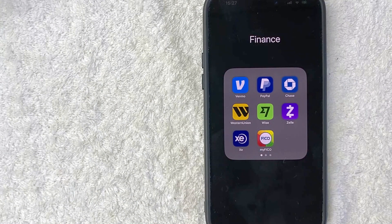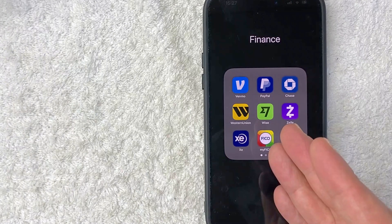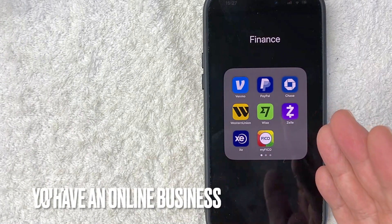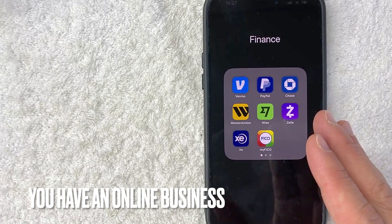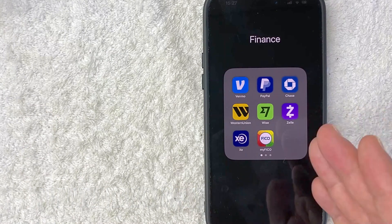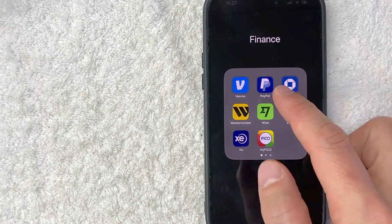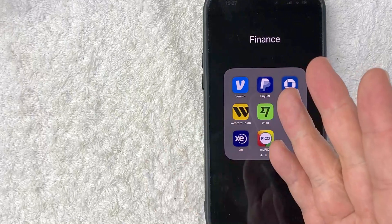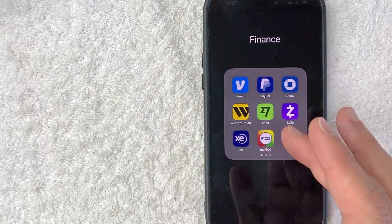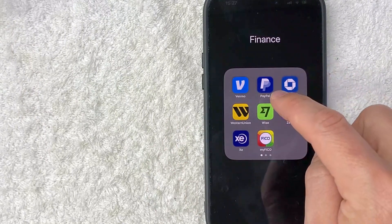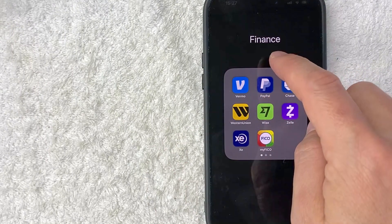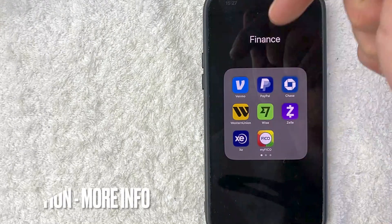But why would you need your BTC or Bitcoin wallet address in PayPal? That's pretty easy. Maybe you run an online marketing company and one of your clients wants to send you Bitcoin as payment and you want that to go into your PayPal. Whatever the case is, it's a pretty easy process. It's handled here in the PayPal app — it's this blue and white one right here at the top.